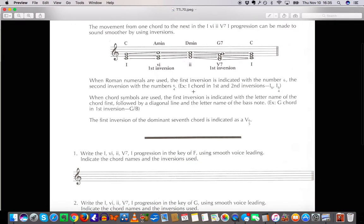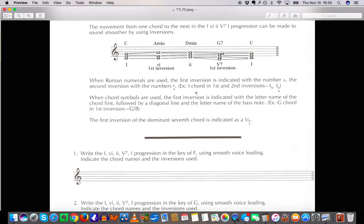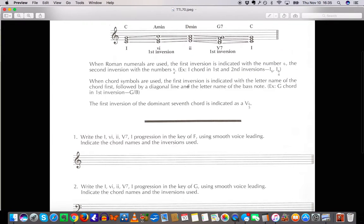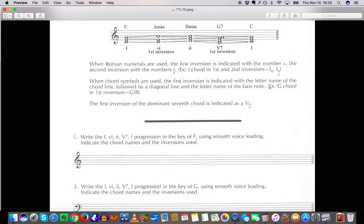Alright enough about that. When the Roman numerals are used the first inversion is indicated with the number 6. Second inversion with the number 6/4. When the chord symbols are used the first inversion is indicated with the letter name of the chord first followed by a diagonal line and the letter name of the bass note. For example G chord in first inversion is G over B. That's how you'd say that. Not G slash B. Not an option of G or B.